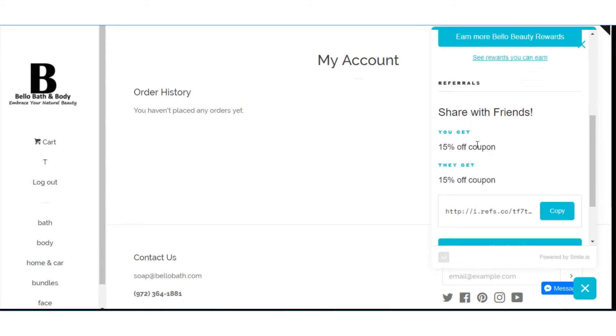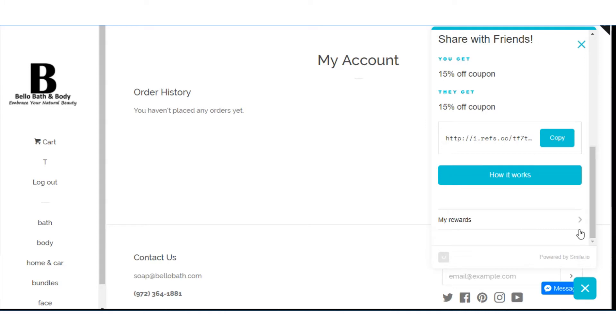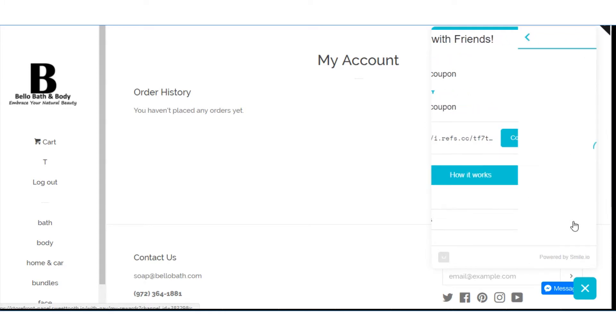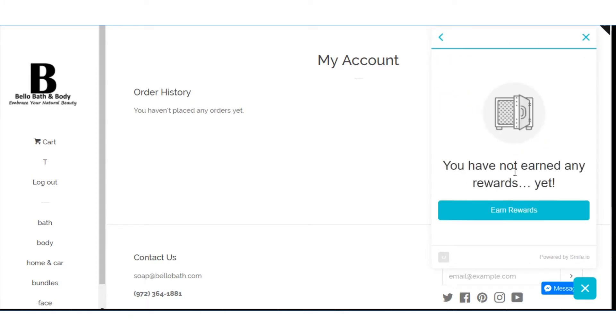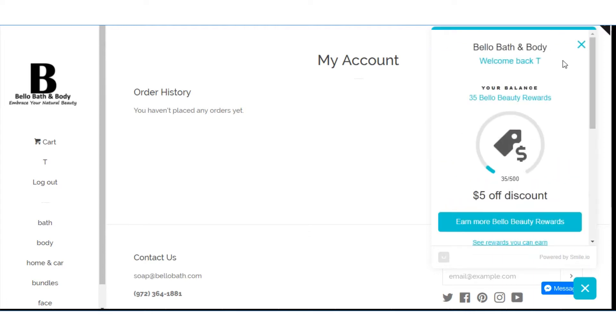Referrals. You share with a friend. You get 15%. They get 15%. Here's the code that you'll copy and share with your friends. It tells how it works. Click on my rewards. It tells you if you've earned any yet. Haven't earned any yet.